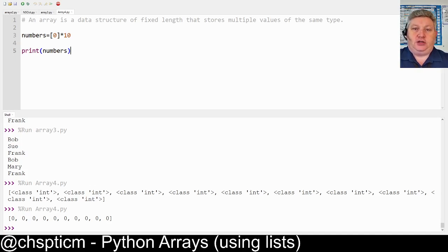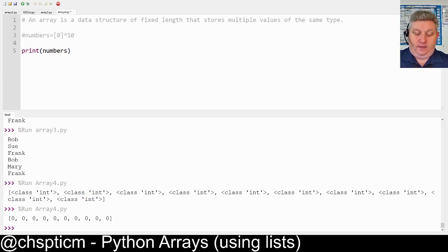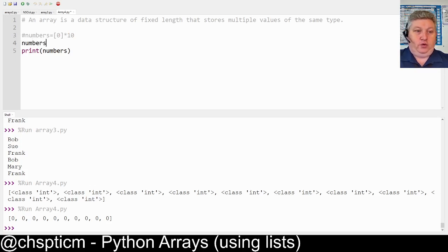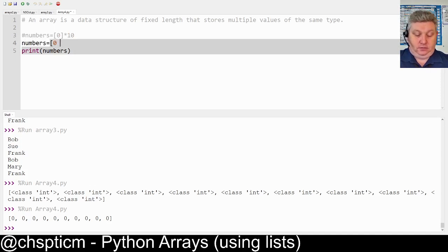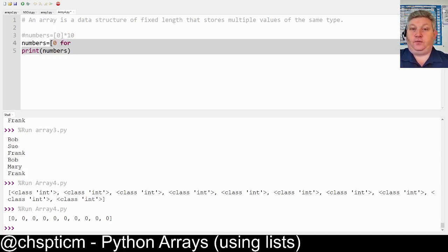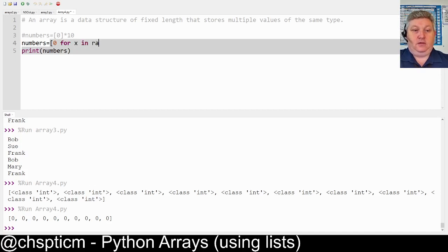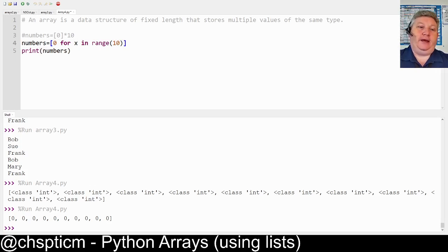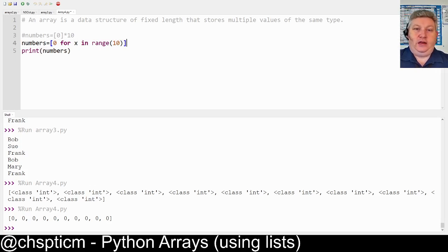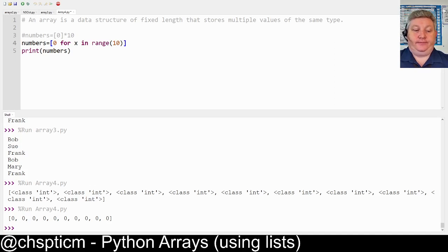I've actually switched from using this method to using this method. We do numbers equals the type of data, so it's going to be a number, and then we do what we call a for. We do for x in range, then the size. Now it's a little bit more complicated, but what this actually does is within the array creates 10 of these values, and I can show you this by simply running it.